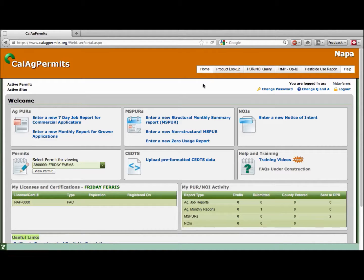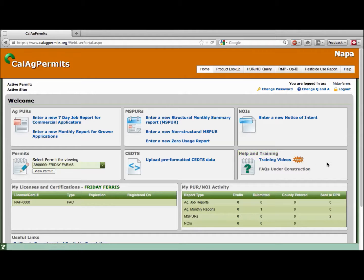The home page is the most frequently used on the Cal Ag Permits website. From here you can access all the primary features of Cal Ag Permits. We've created step-by-step training videos for each of the following features, which can be found under the heading Help and Training. Let's begin with a quick overview of the home page.